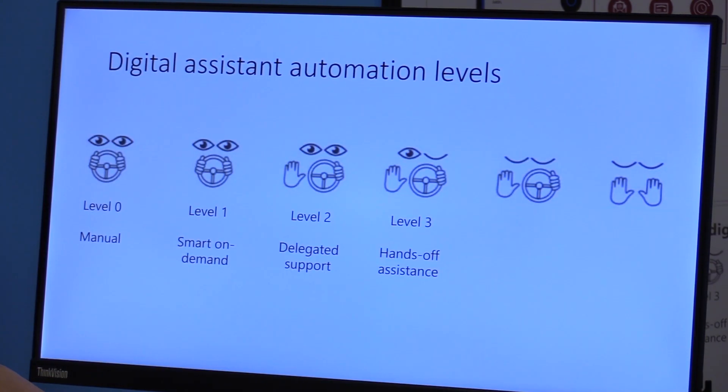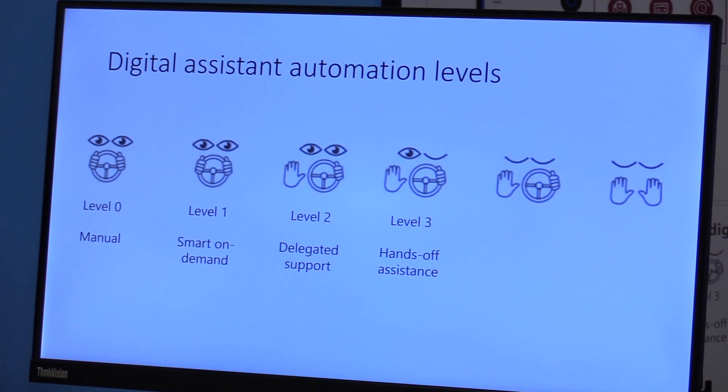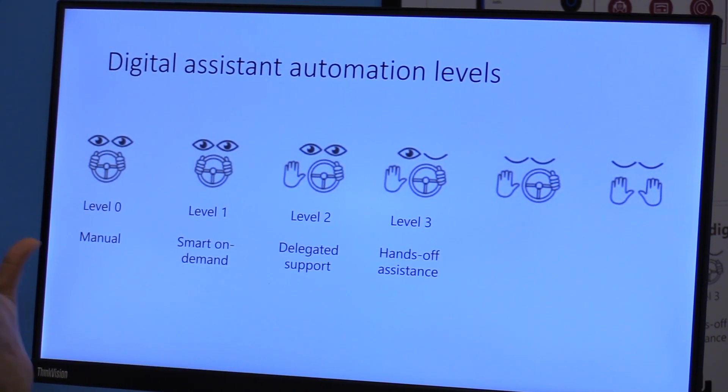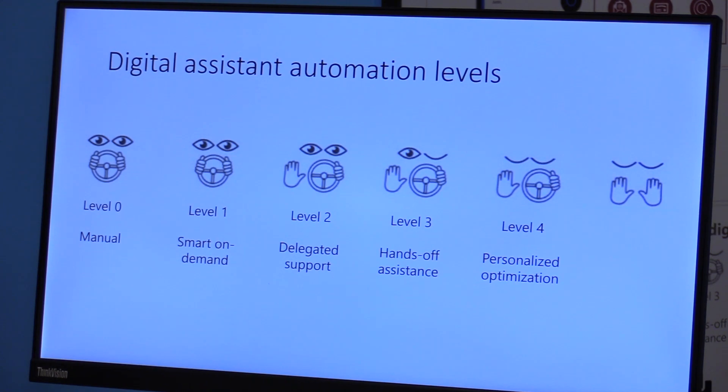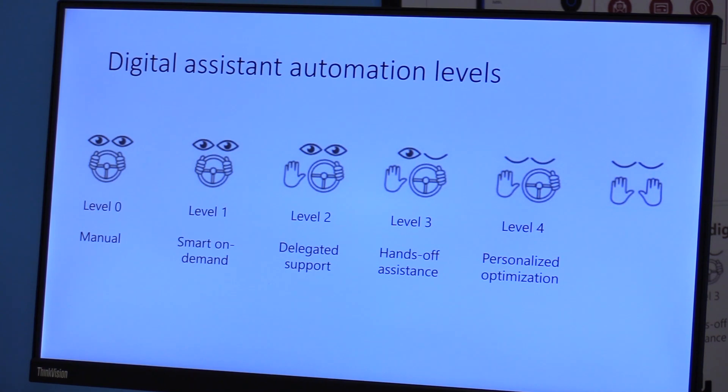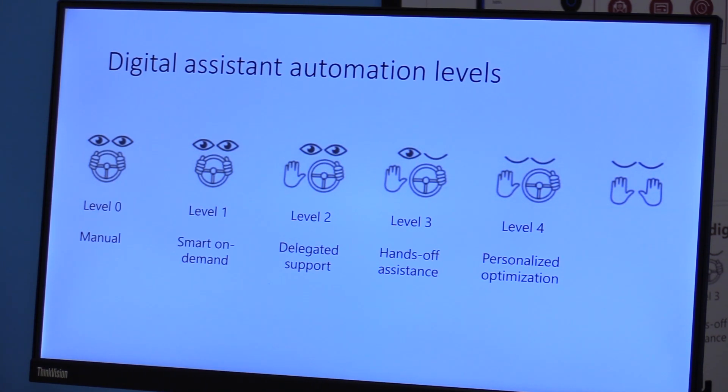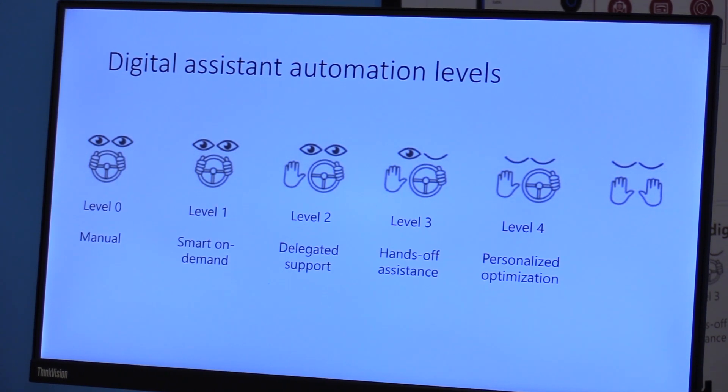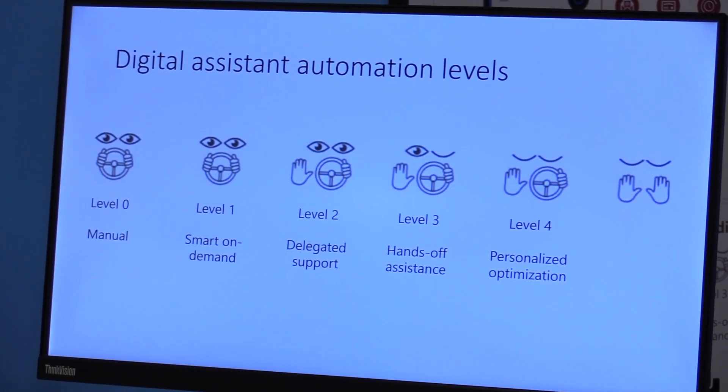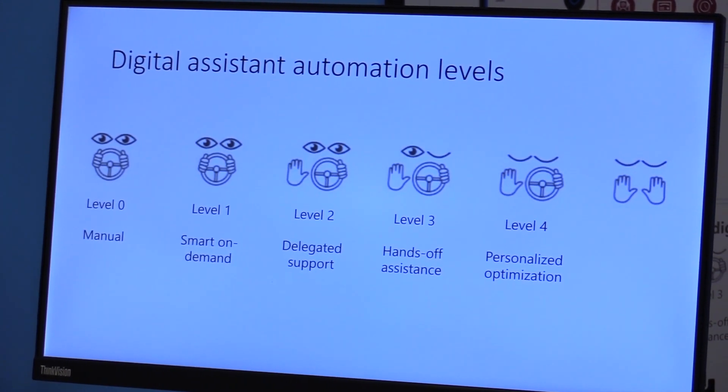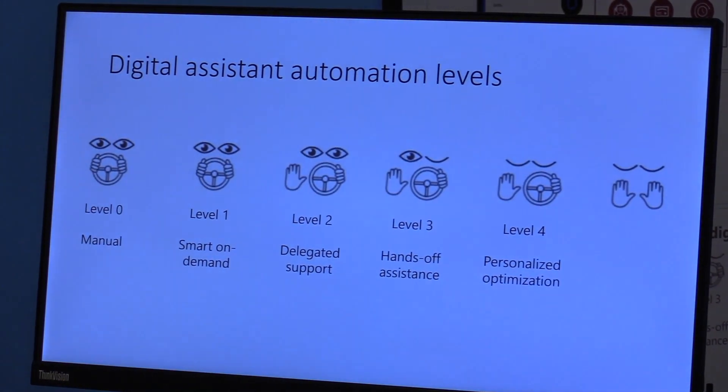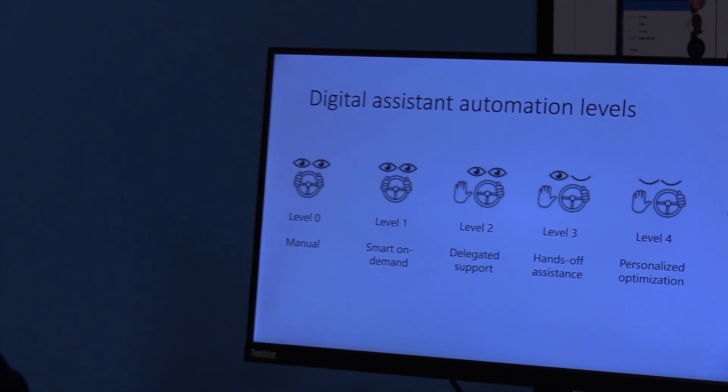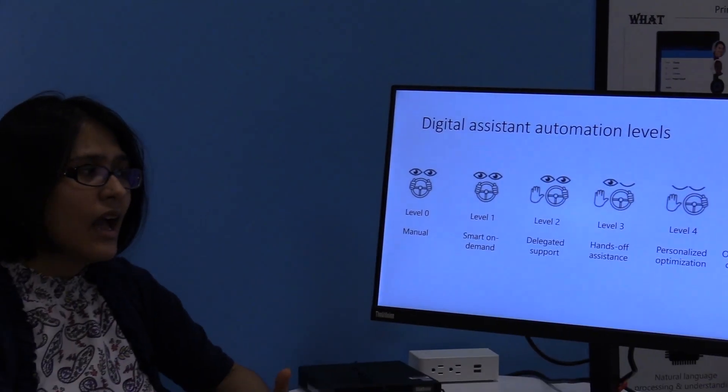Level three is hands-off assistant. The assistant is more proactive. You don't have to explicitly ask for tasks or scheduling meetings or rescheduling. Level four is personalized optimization. Imagine executives who have admins that take care of their calendar, making sure they are saving most of their time, they are prioritizing meetings, they can move around meetings.